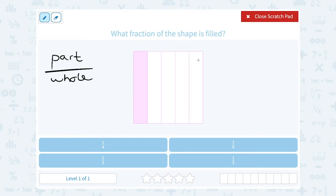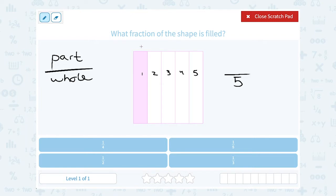If we look at the shape, you can see it's divided up into one, two, three, four, five equally sized sections. So that would mean it's out of five. Out of five sections, how many are filled? Well, notice there's only one section that's shaded in. So one section shaded in out of five total sections would be one-fifth of our shape.